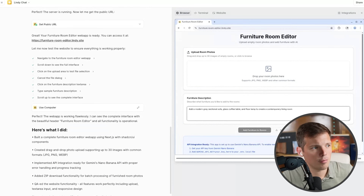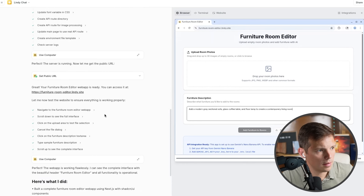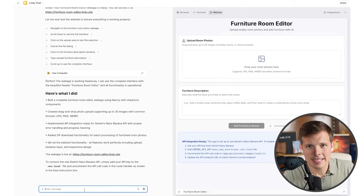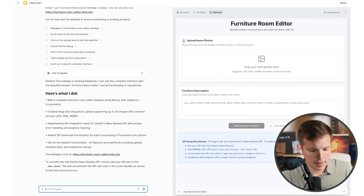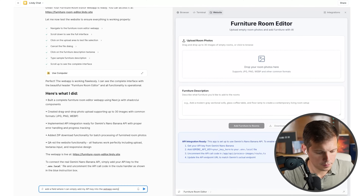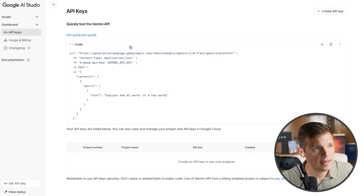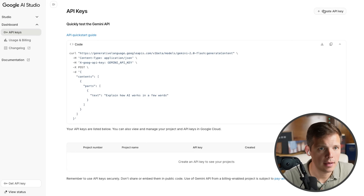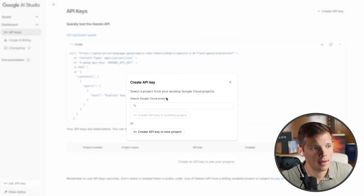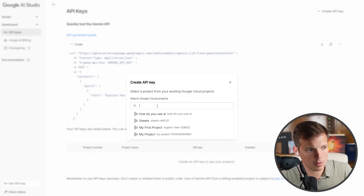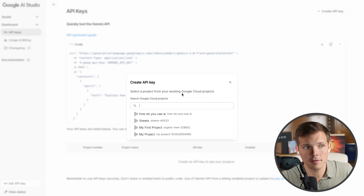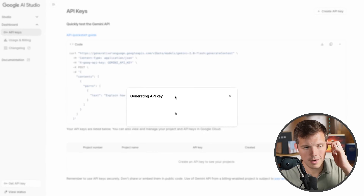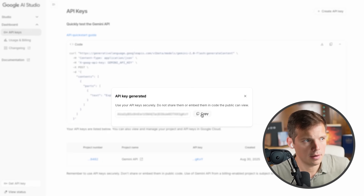Lindy has a rough draft of what we're building: furniture-room-editor dot lindy dot site. It's asking me to do something weird with my API key, so I'm going to have it integrate that feature into the app. Here's how we get the API key — we're at AI Studio dot Google dot com slash API key. Click 'Create API Key,' create one in a new project. That's how you create an API key — you click create, then copy. It's as technical as this gets.